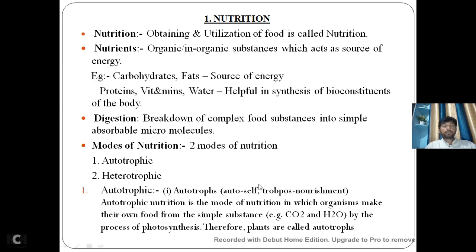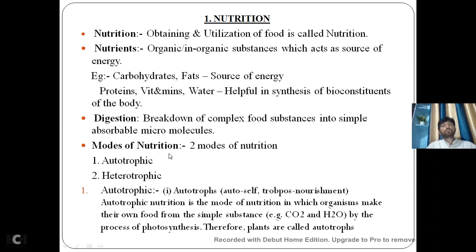By this, we have understood the definition of nutrition, what all the nutrients are and their examples, the meaning of digestion, the modes of nutrition, and a simple explanation of autotrophic mode of nutrition. In the next class I am going to explain about photosynthesis and the site of photosynthesis. Thank you, my dear students. Thank you everyone.